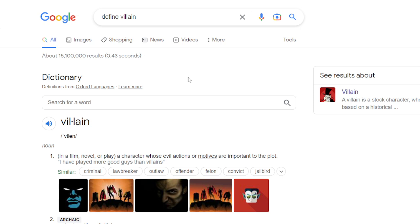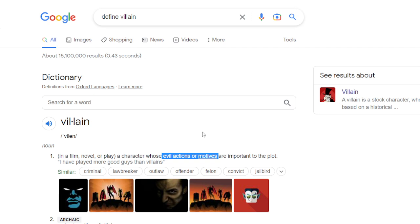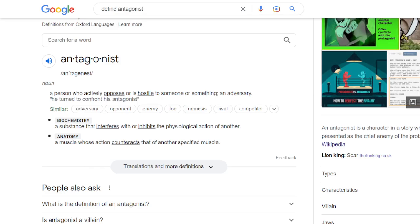The first definition we're going to look at is villain. According to Google, a villain is a character whose evil actions or motives are important to the plot. The key thing here is evil actions or motives — that's the main defining thing of a villain.